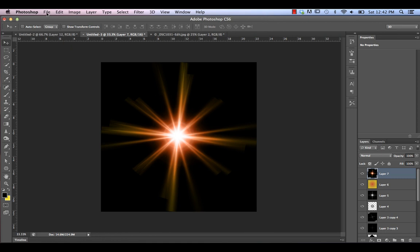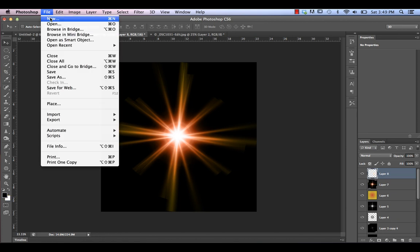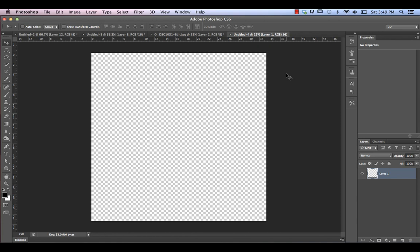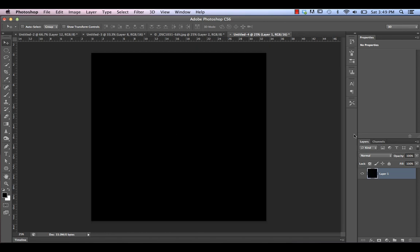We're going to create a new image — a fairly large resolution, about 2400 by 2400 pixels — and make sure that 16-bit color is selected. Next, just make sure that black is selected as your foreground color, and we're going to hit Option-Delete to fill our background with black. Then we're going to duplicate this layer one more time by hitting Command-J.